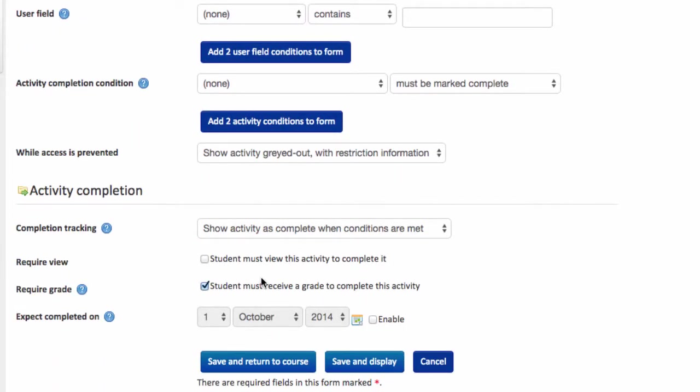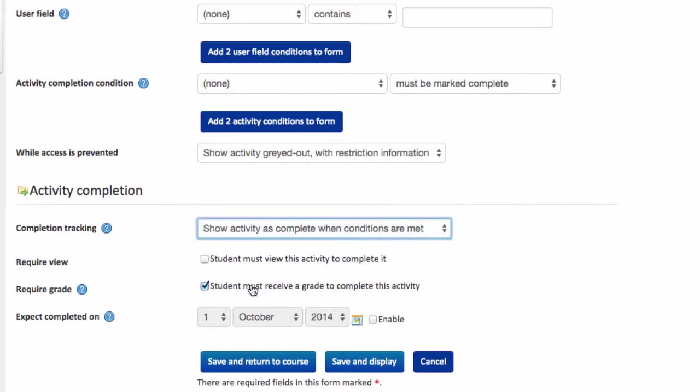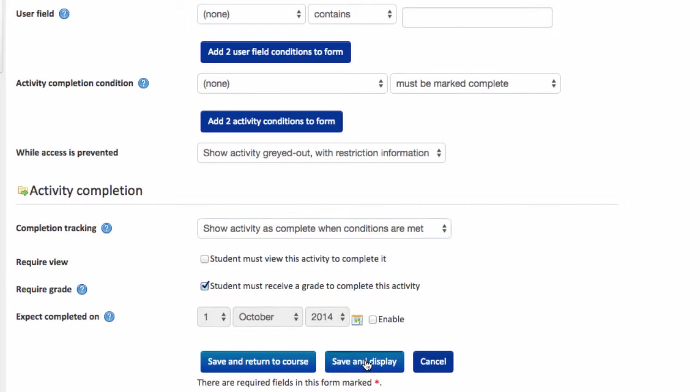Now under this last setting activity completion we can use this as a way to track our student participation. One way of doing that is to set from the drop down list show the activity as when conditions are met and tick the box which says students receive a grade to complete this activity. What that means, and recall this is a self marking quiz, if a student attempts and gets a grade we've got their participation. So it's just a nice measure to track their participation along the way. And then I'm going to choose save and display.